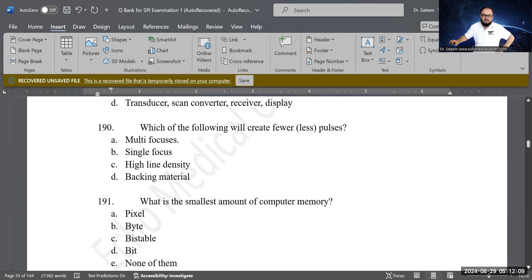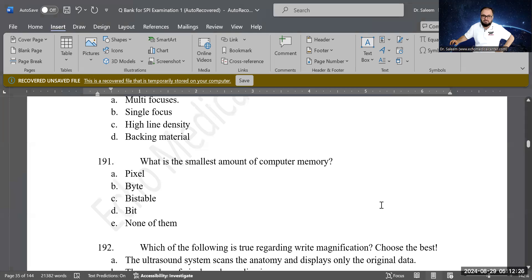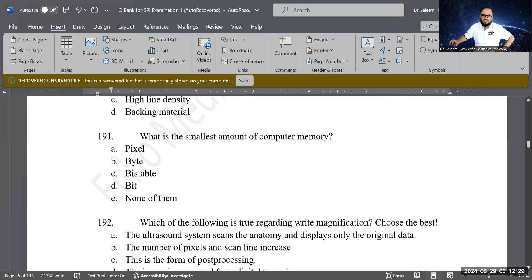Next question: what is the smallest unit of computer memory? Options: pixel, byte, bistable, bit, or none of the above. The correct answer is D — bit, from the binary system.